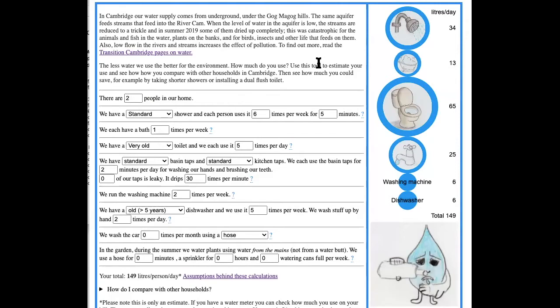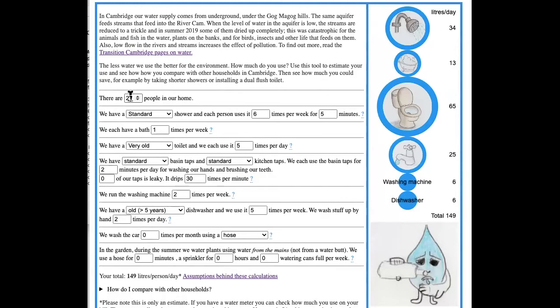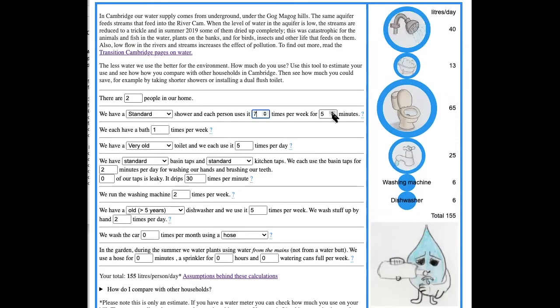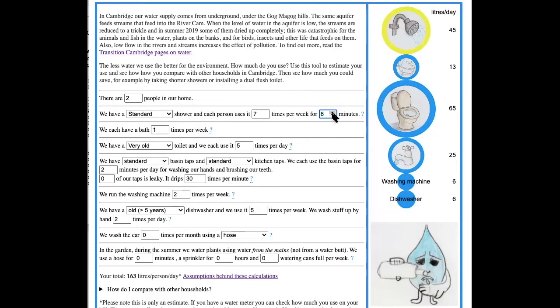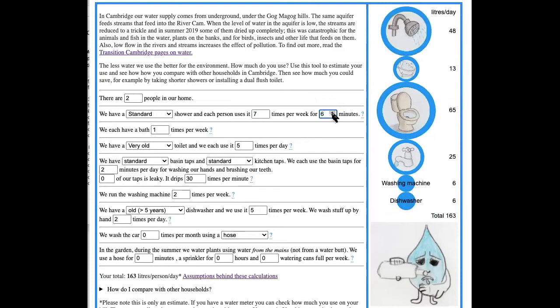So let's see, we're starting out here with 149 liters per person per day, which is considerably more than the Cambridge average. What should we change? There's two people at home, that's fine. We have a standard shower, we use it every day, probably for six minutes maybe, but we don't have any baths so let's take that down.